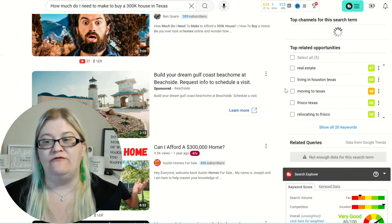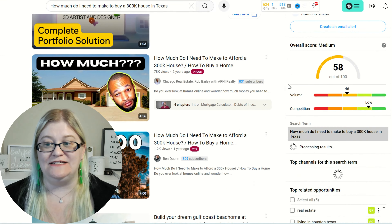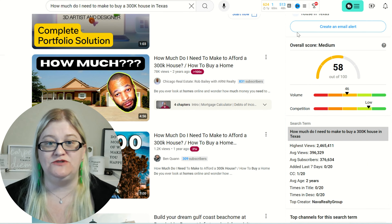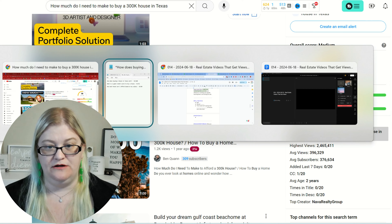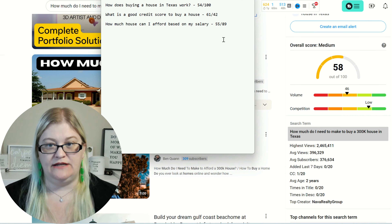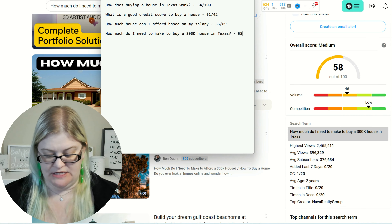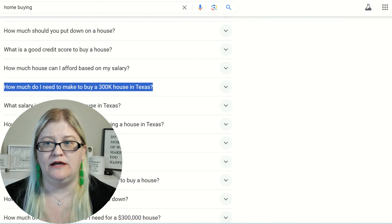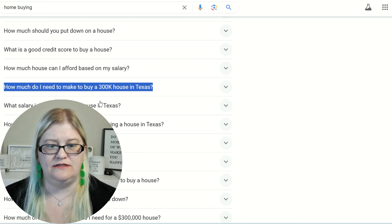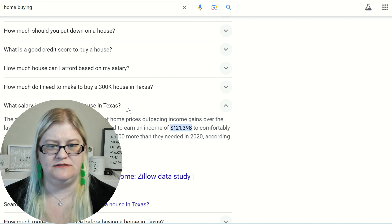Now we've got a 58 — so that is awesome. Let's see what TubeBuddy gives us. A 58 and an 80. So we are getting much, much closer. This one is much, much better. Let's go ahead and put that one in the notepad: 58 and an 80.